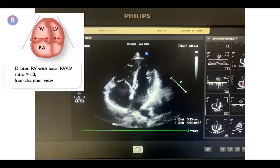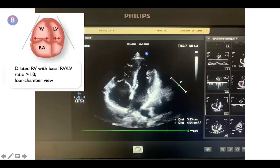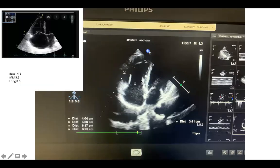We then go to the apical four-chamber view. The first sign here is that the basal right ventricular diameter was 4.04 cm, whereas the basal LV diameter is 3.23, giving an RV-to-LV ratio greater than one. Though the RV dimensions are not yet fully dilated — 4.04 is still less than the 4.1 basal cutoff, 3.8 mid, and 6.1 in the long axis (less than 8.3) — the RV is already larger than the LV without formally crossing all cutoff values.